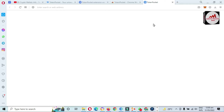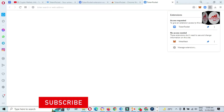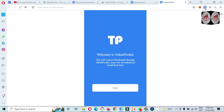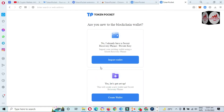Token Pocket has been added and is now open in front of me. I'm going to pin this extension. Click on it and you can see a welcome screen: 'Welcome to Token Pocket — connect to blockchain through Token Pocket and enjoy decentralized options.' Click on Start.